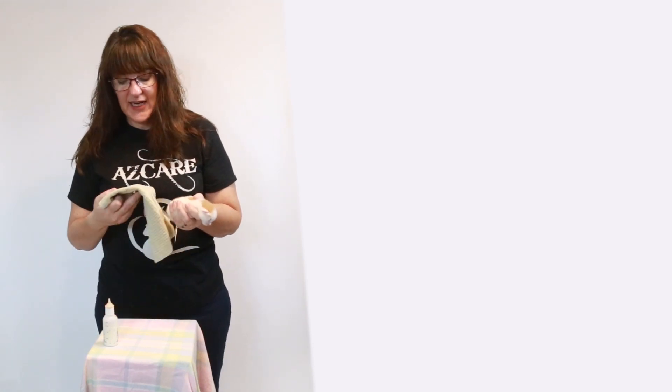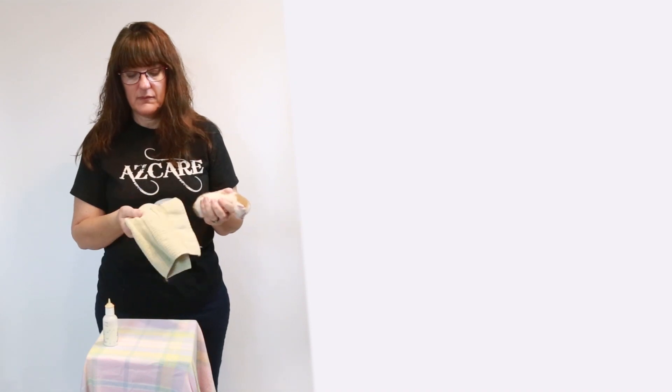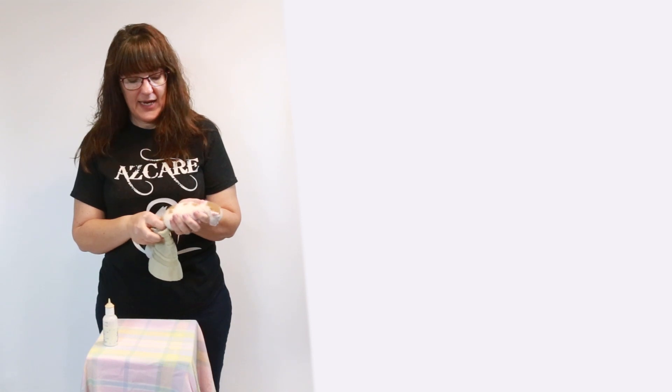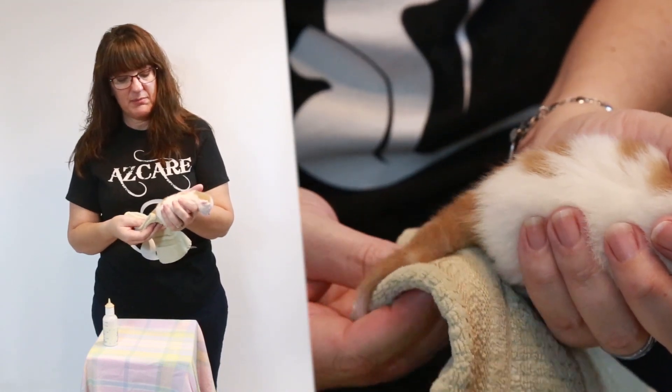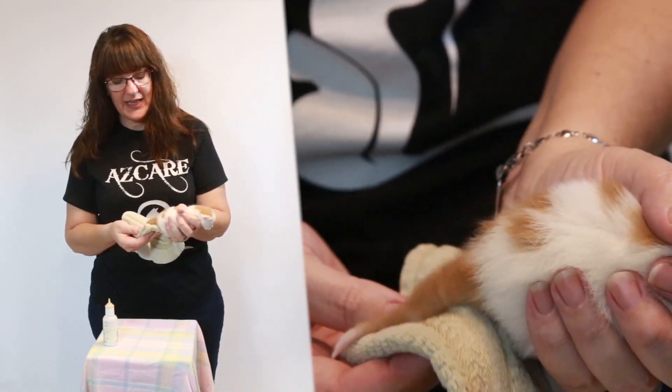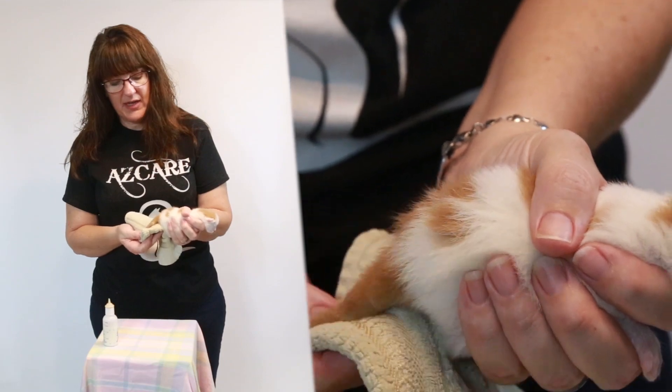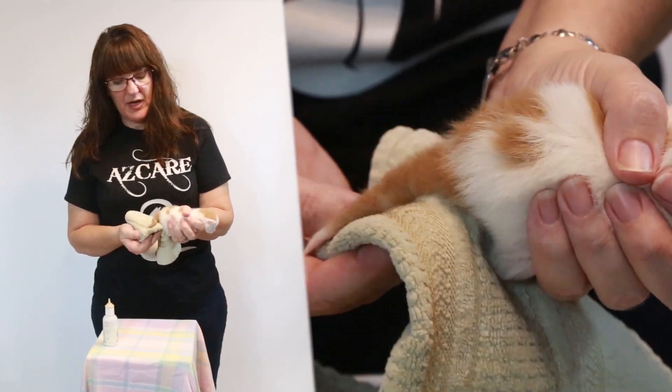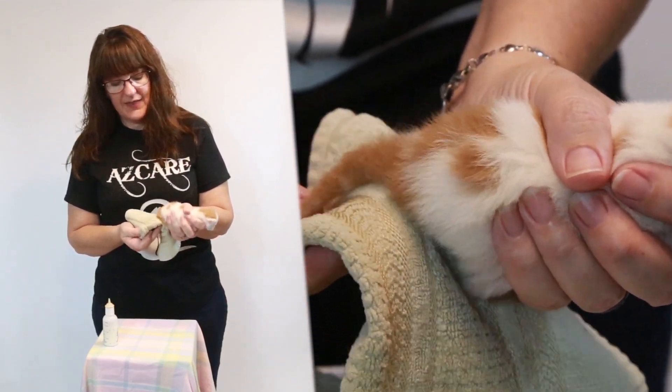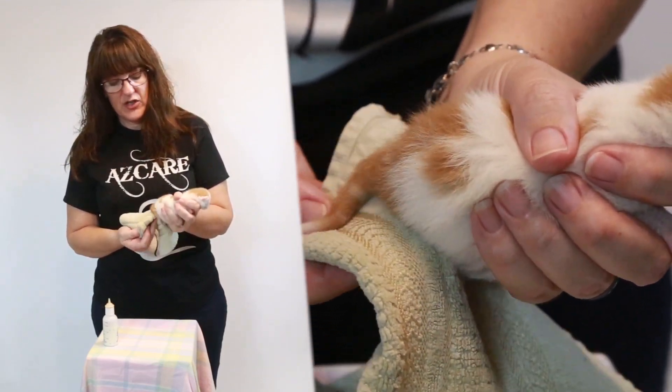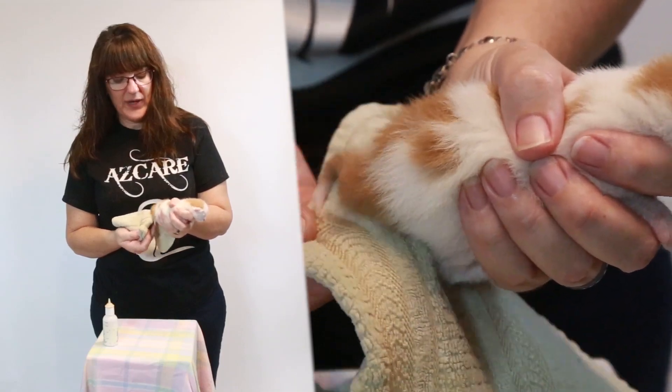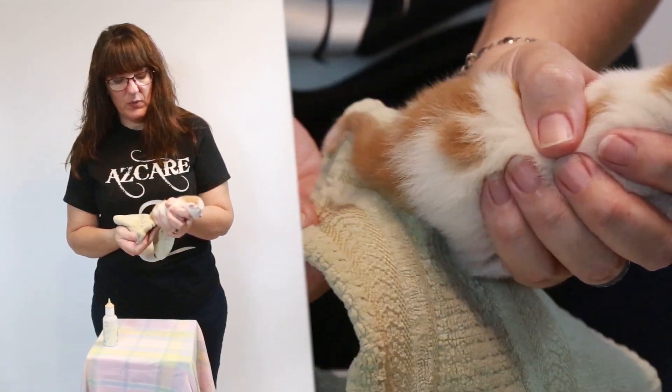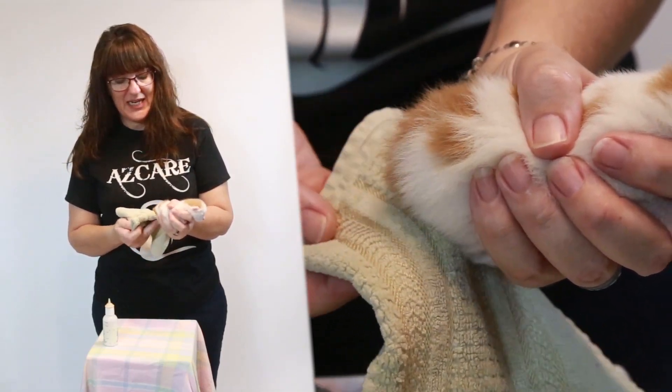So you just want to take a soft cloth. Normally I would have this wet with warm water and just lift the tail, keep them held like that. And then you're just going to rub it on their bum. And then usually very quickly, they will at least pee.